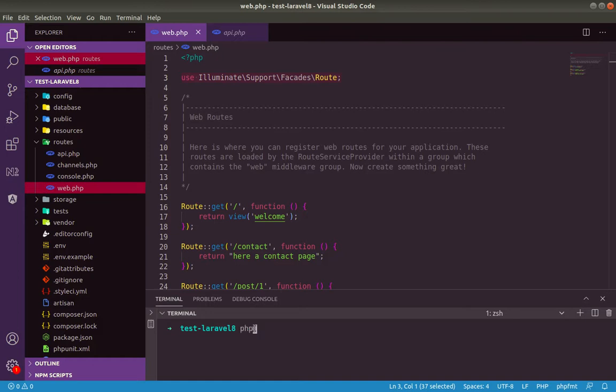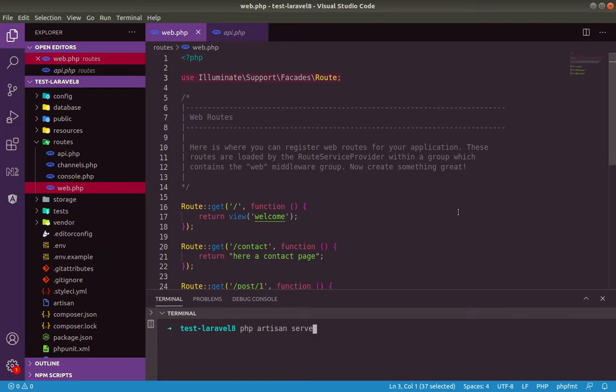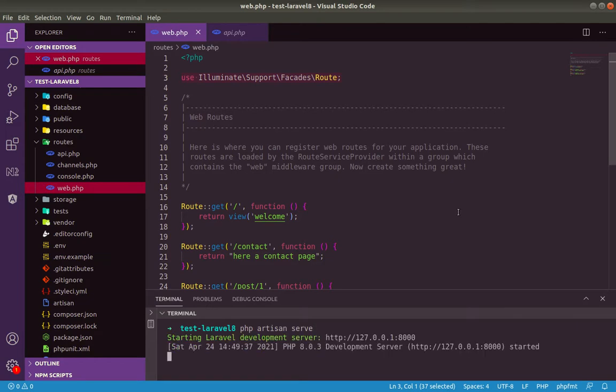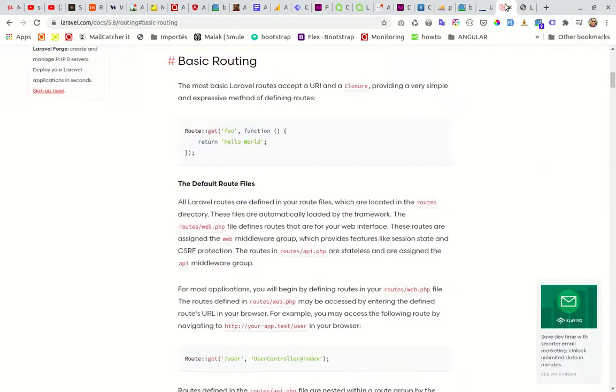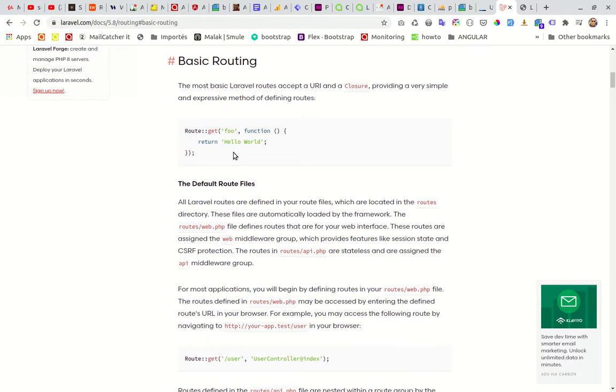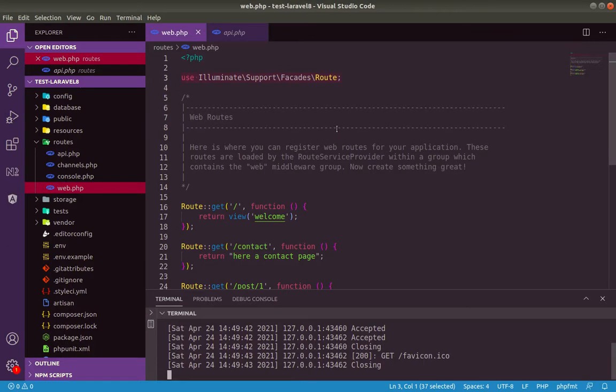First of all, let's launch the development server. PHP Artisan serve. Okay, let's open our home page. So to define a route, this is the basic formula. Let's open the file.